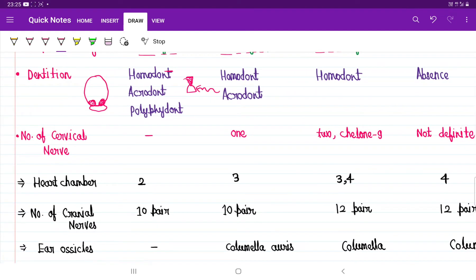Regarding the number of chambers in the heart: fishes have two chambers — one atrium and one ventricle. Amphibians have three chambers. Most reptiles also have three chambers in the heart, but crocodiles have four chambers. Birds have four chambers in the heart, and mammals also have four chambers.